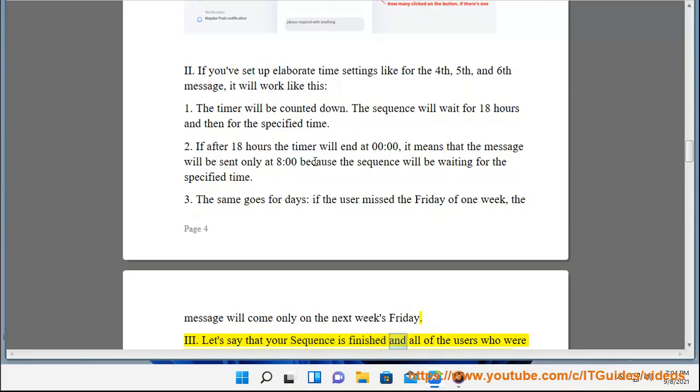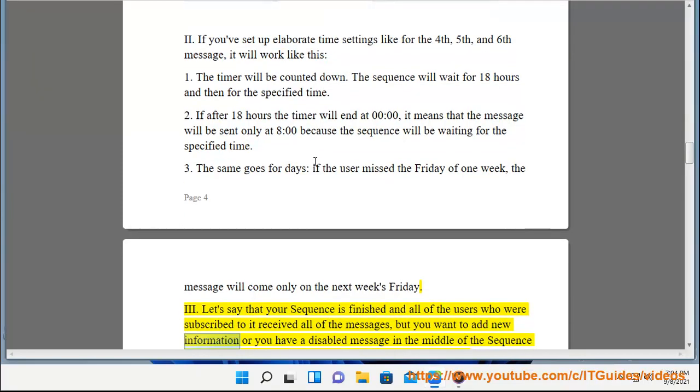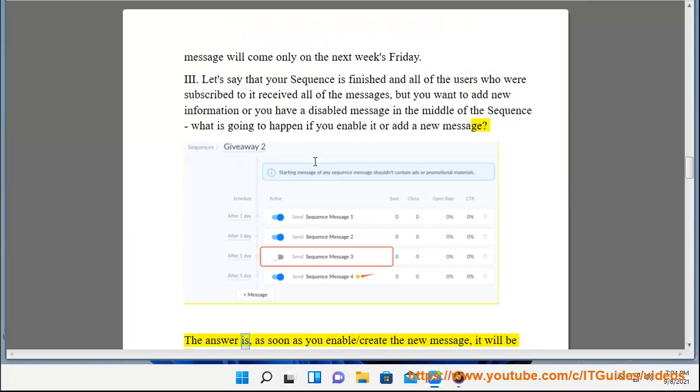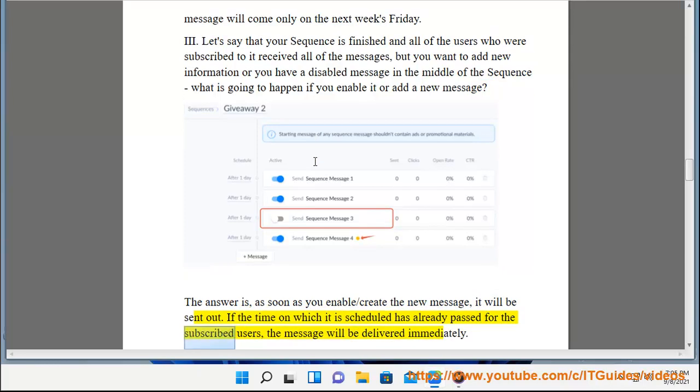Let's say that your sequence is finished and all of the users who were subscribed to it received all of the messages, but you want to add new information or you have a disabled message in the middle of the sequence. What is going to happen if you enable it or add a new message? The answer is, as soon as you enable or create the new message, it will be sent out. If the time on which it is scheduled has already passed for the subscribed users, the message will be delivered immediately.